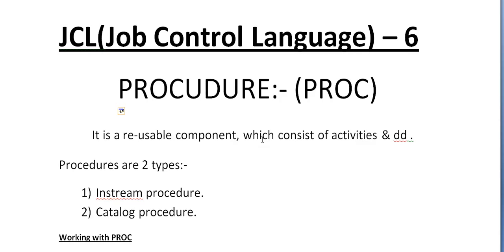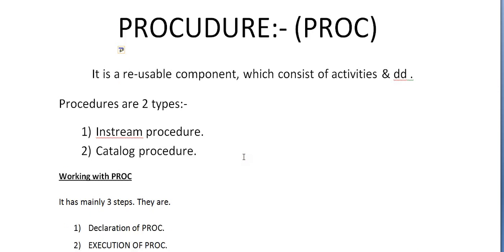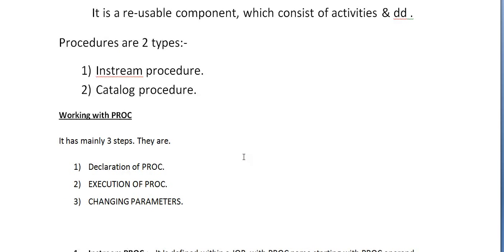You can say simply in COBOL program when you call a program or something else, it's the same like calling a subprogram. Based on this, procedures are divided into two types: instream procedure and catalog procedure.